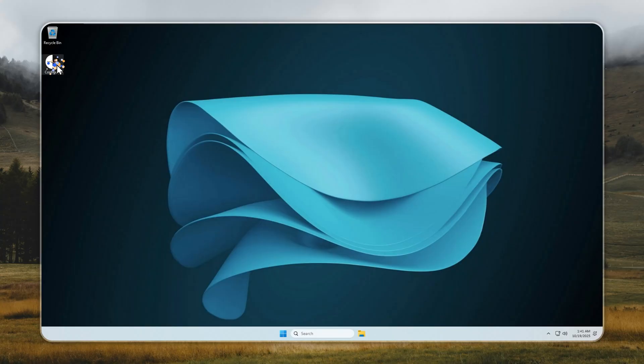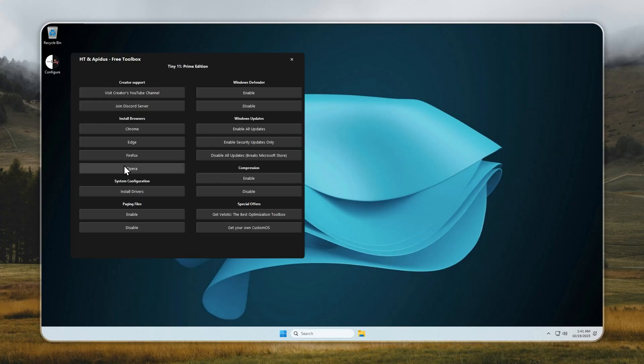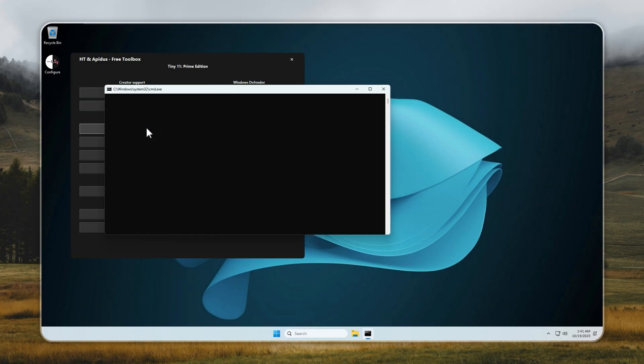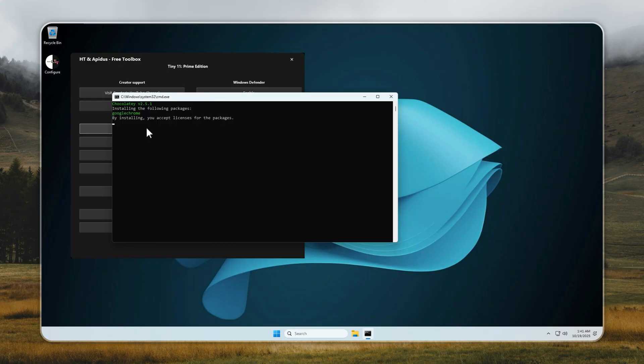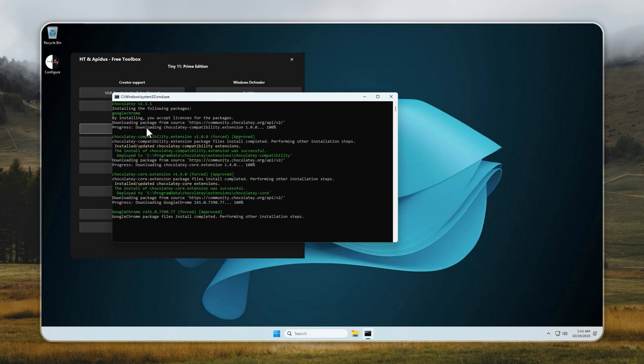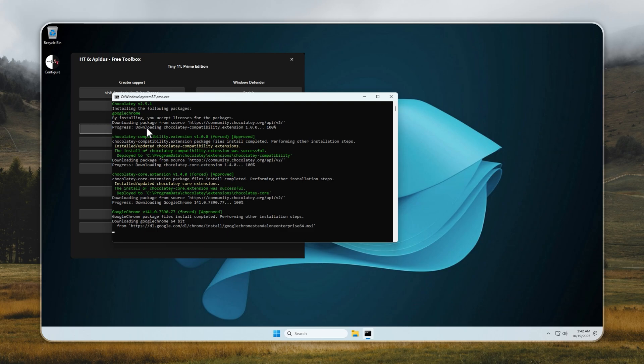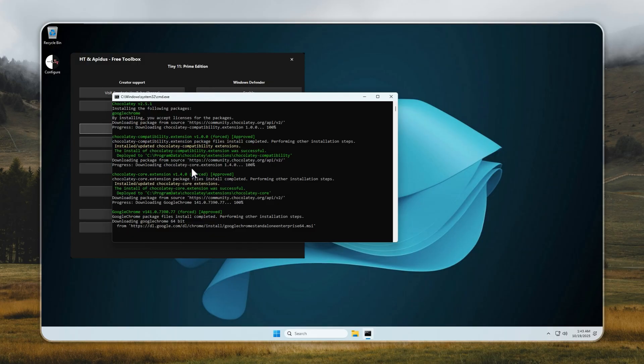Now that installation is complete, let's get you connected. Open the toolbox and pick your browser. Chrome, Opera, Edge, or Firefox, all ready to install with just one click. No more being forced to use Edge. Finally, you get to choose what works best for you. Once your browser is up, take a second to like this video and subscribe if you haven't already. Inside the Configure app, I've also included direct links to my channel, so returning for future guides, updates, and new releases is super easy.